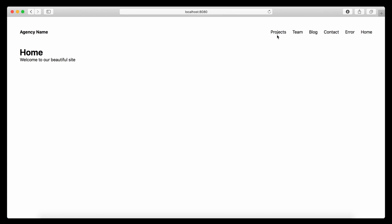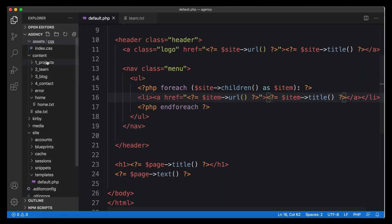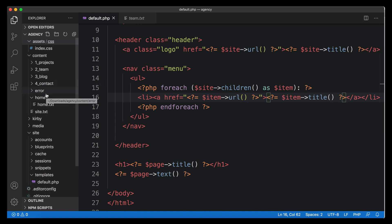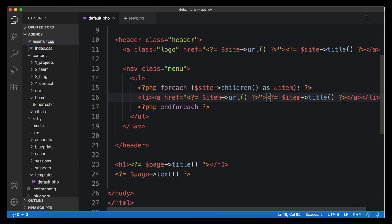Now we should have a nice list of menu items coming from the content folder. It works! The sorting is already correct — we added sorting numbers to our folder names in the last video, and they ensure projects comes first and team comes second rather than alphabetical order. However, there's some stuff included that shouldn't be in the menu. The error page and the home page don't need to be there, so we need to find a way to exclude them.